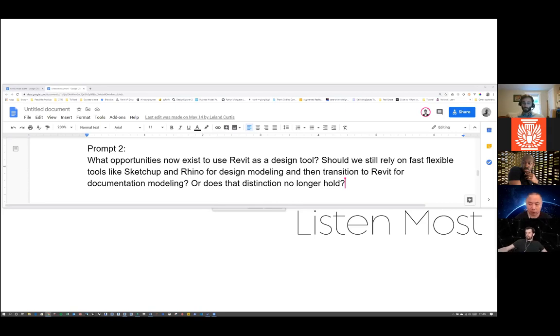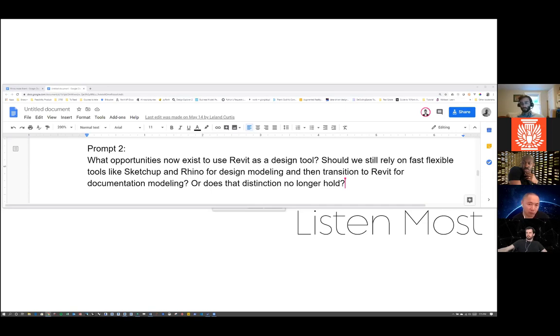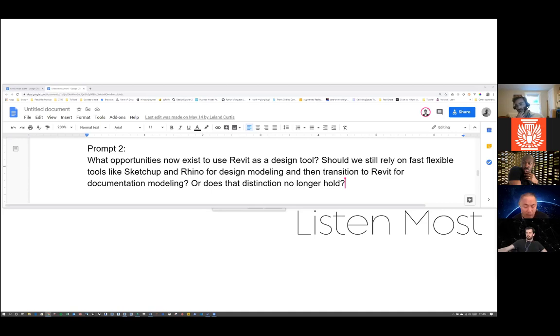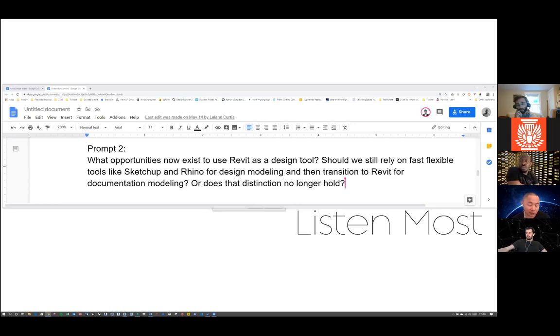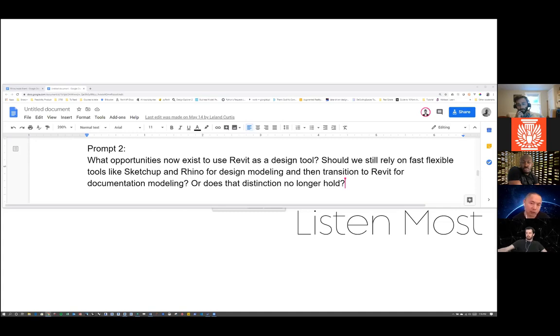That becomes a moot point now. Exploring in Rhino with Grasshopper and pushing it into Revit is very doable. The question is like the software format from Autodesk hasn't caught on that well. So I'm thinking it might be a good thing to just pick it up in Rhino and Grasshopper and push it into Revit to do the documentation portion. It's a cleaner workflow.